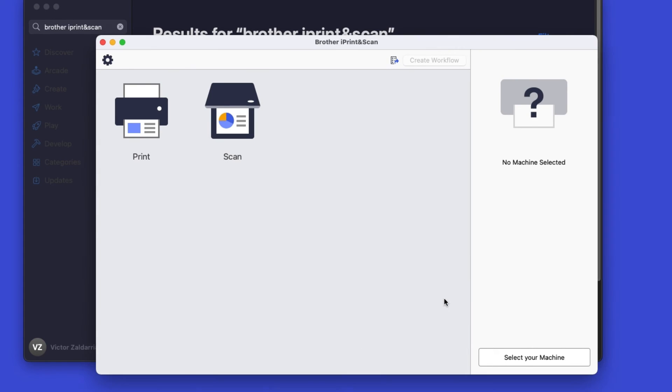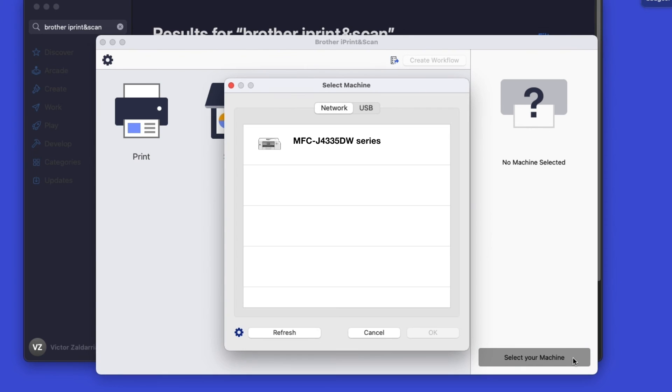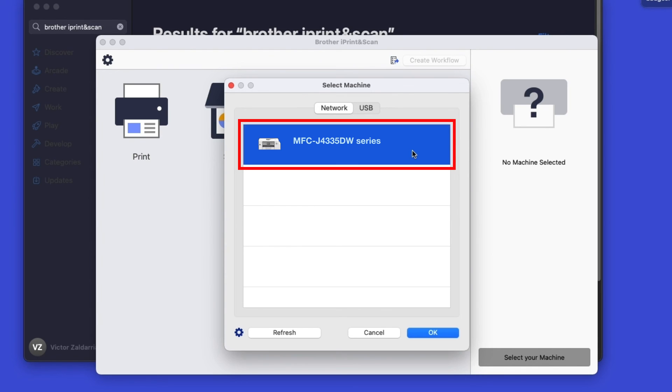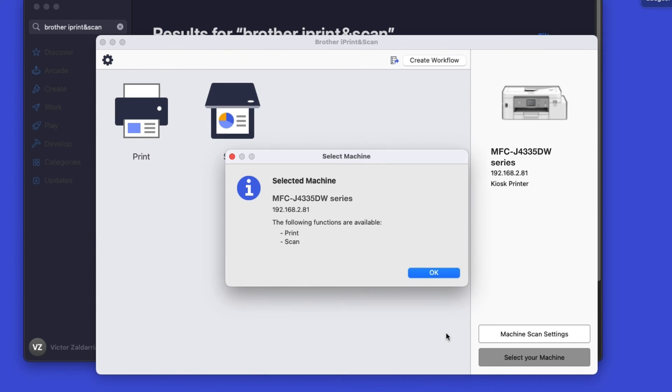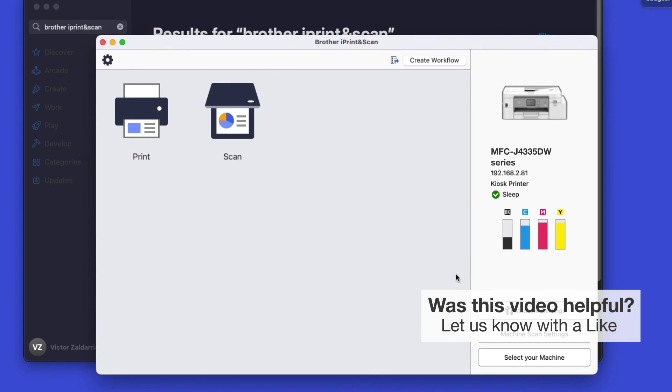Click OK on the Privacy agreement, and then click Select your machine. Verify the connection is set to Network. Select your model, then click OK. Click OK again. All the functions your machine supports will be displayed in the iPrint and Scan window.